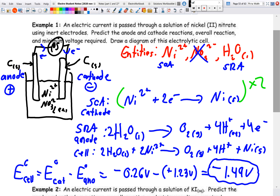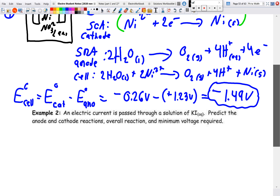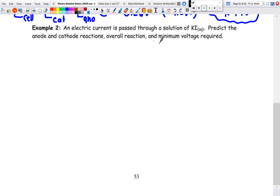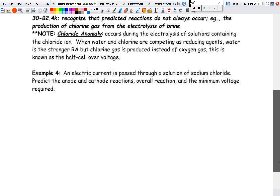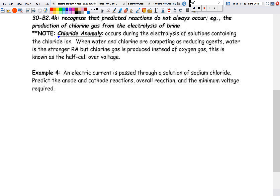For the next example — an electric current passed through a solution of potassium iodide, predicting anode, cathode, overall reaction, and minimum voltage — please refer to the PDF on Google Classroom to see the full worked-out diagram. I want to move ahead to the last topic: the chloride anomaly.